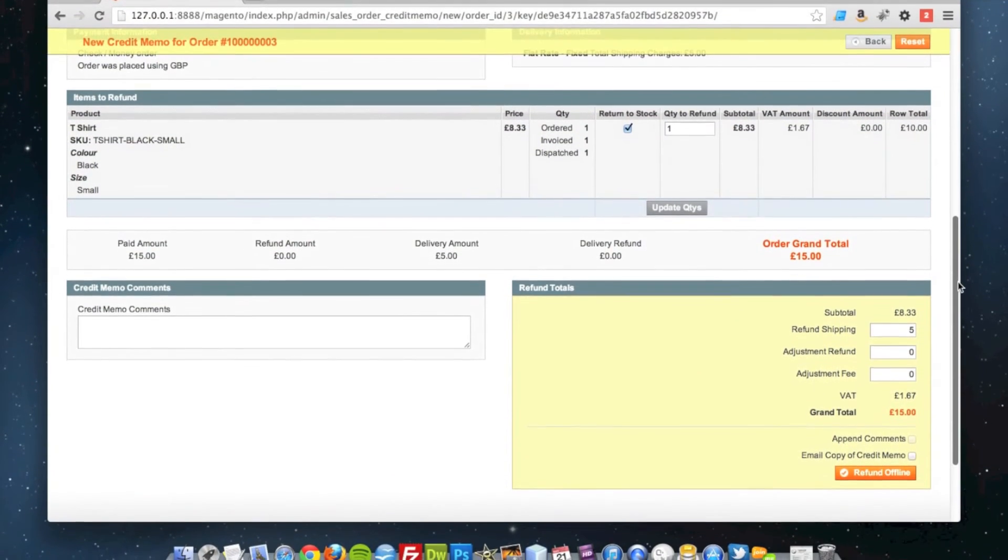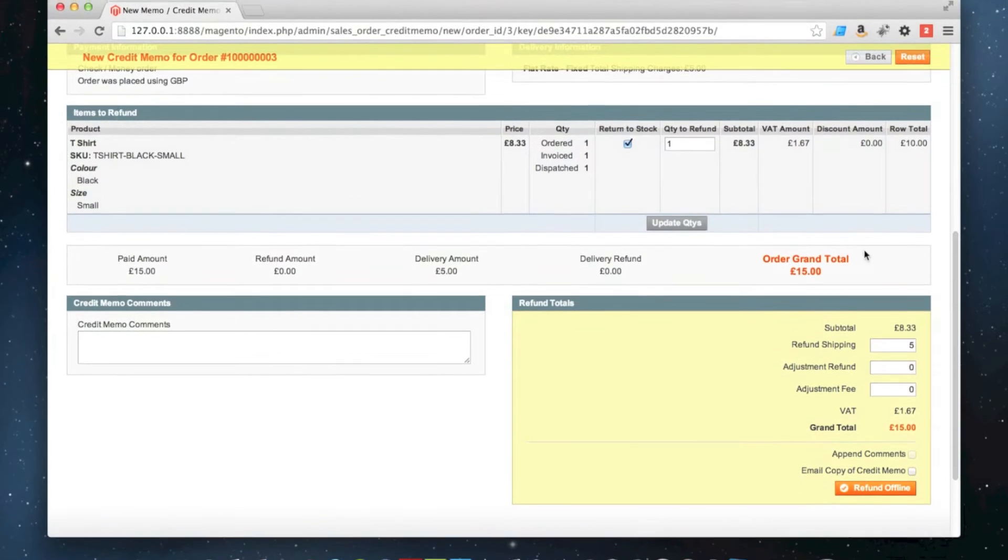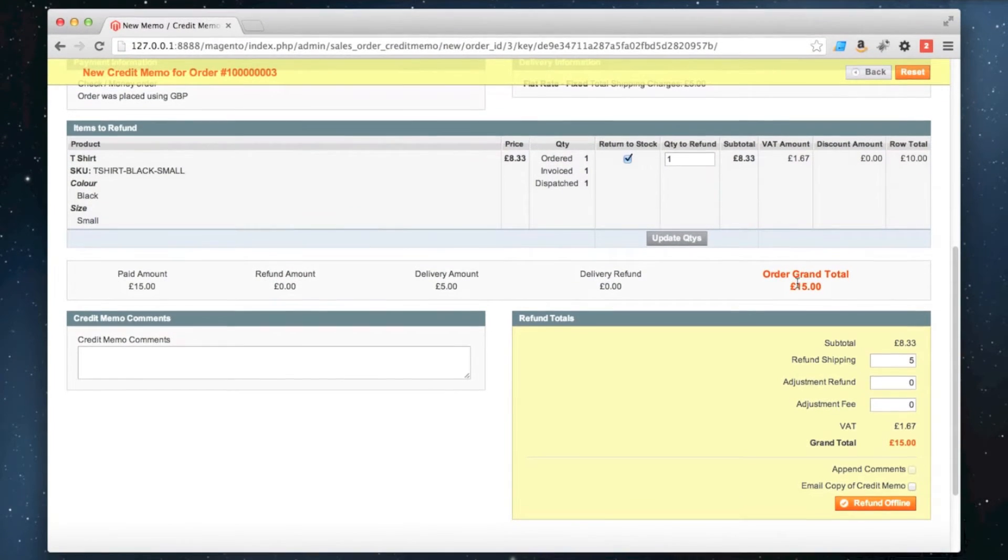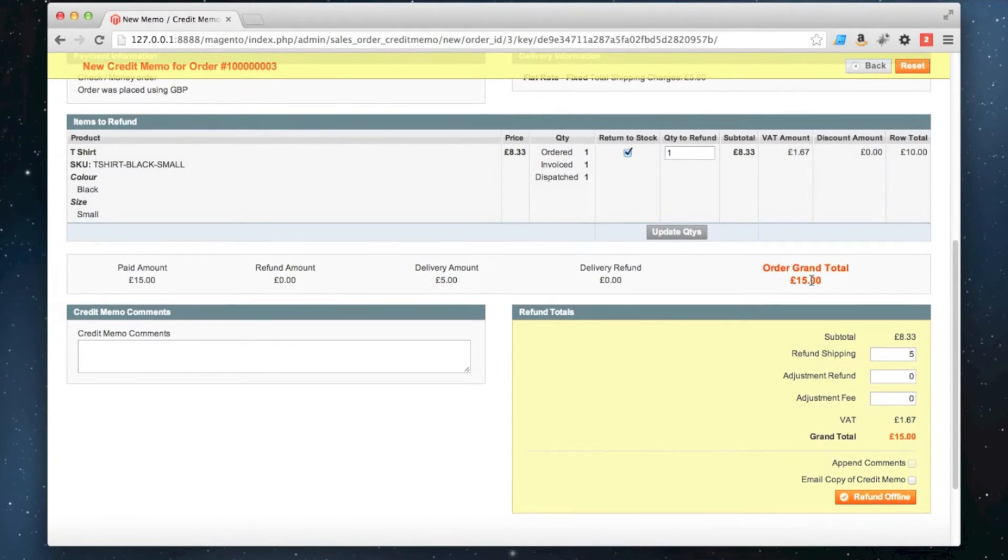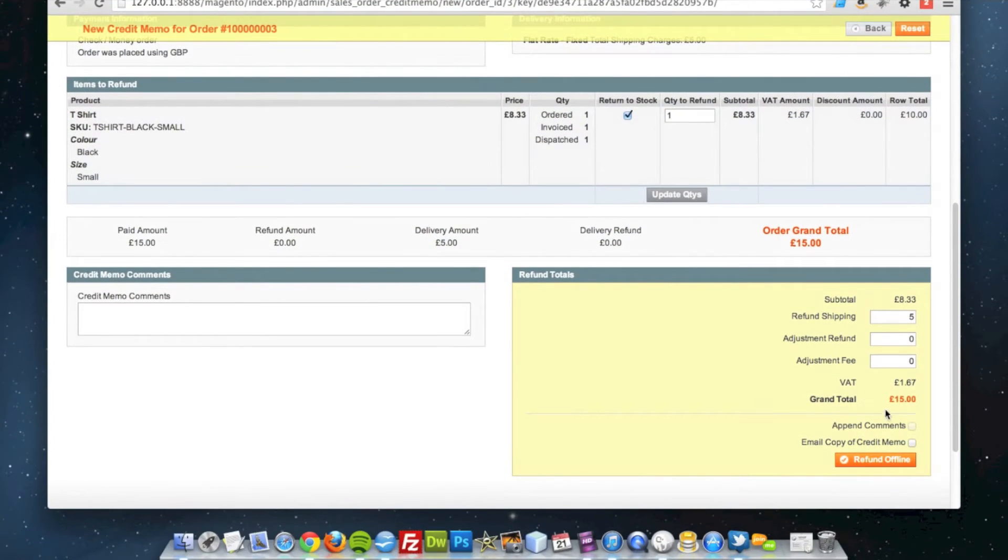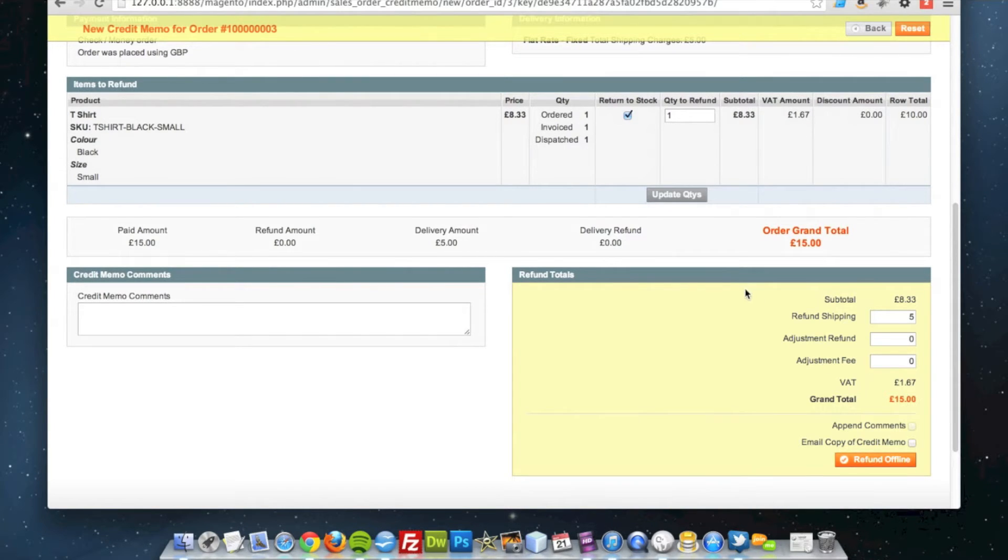As I scroll down, so this order costs £15, so at the moment I am refunding the full £15 as you can see in the grand total at the bottom.